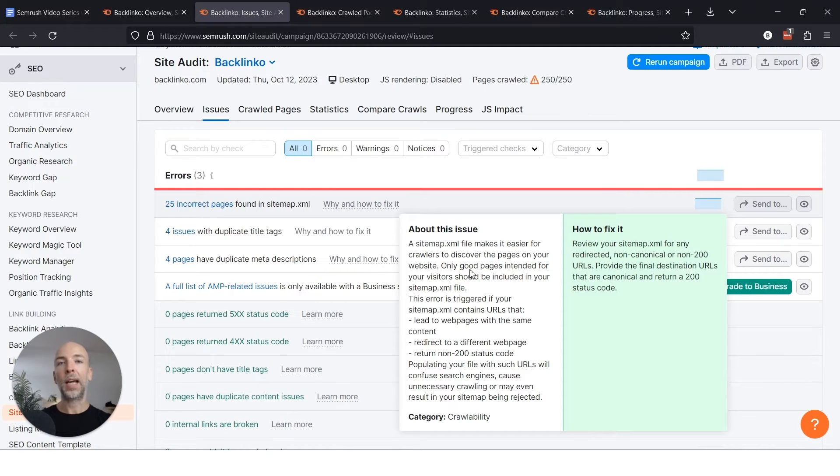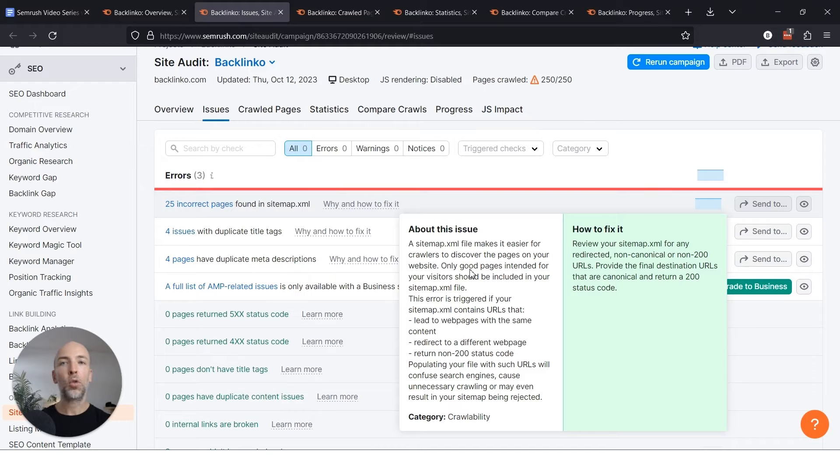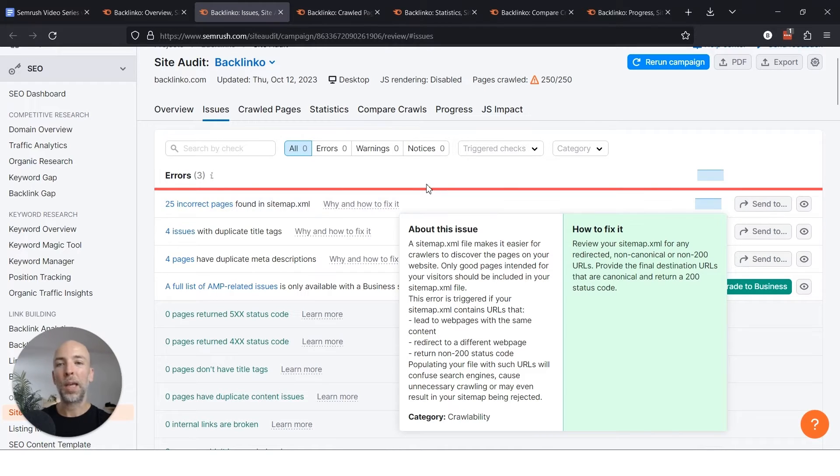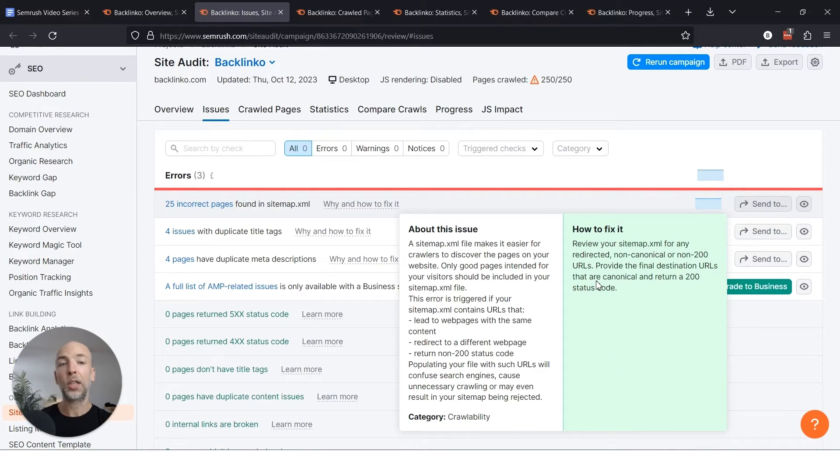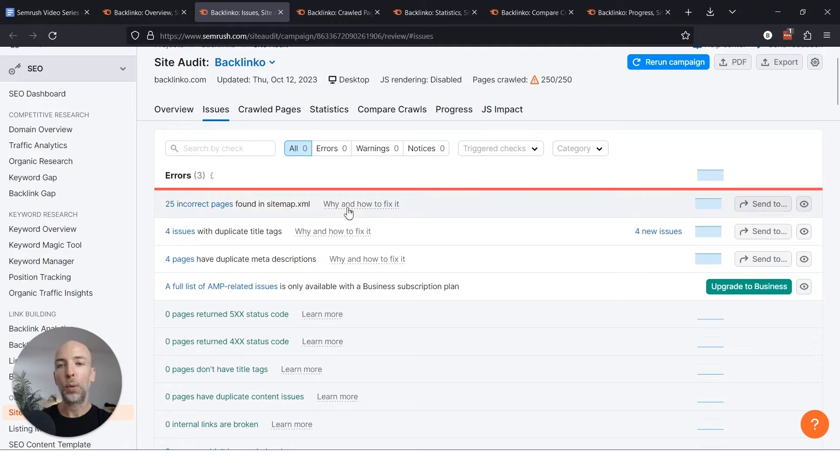And if the page is redirecting to another page or it doesn't exist anymore, then it shouldn't be in the sitemap altogether. And this is something that you want to fix. And it shows you how to fix it here, but again if you're not tech savvy you'll need someone that can actually go into your sitemap and fix it for you.